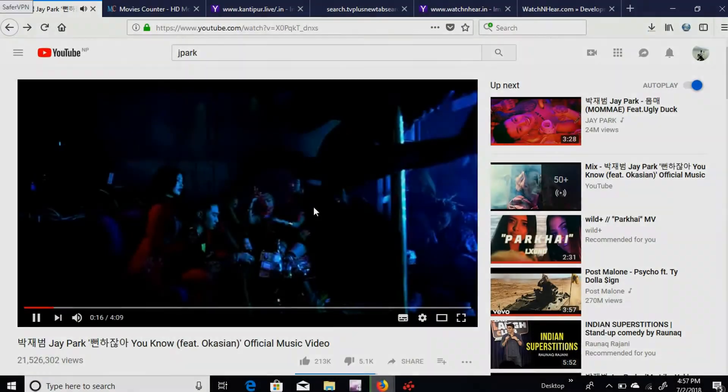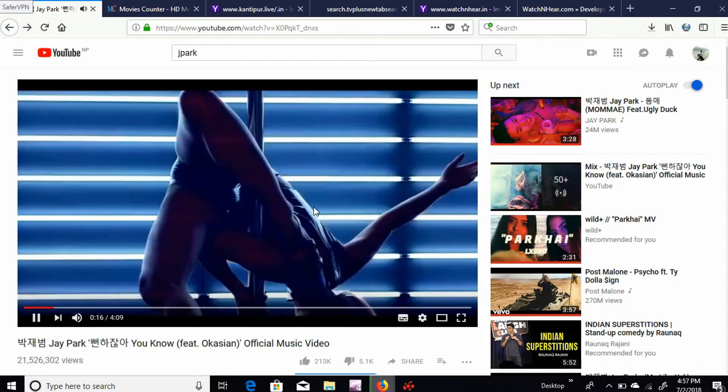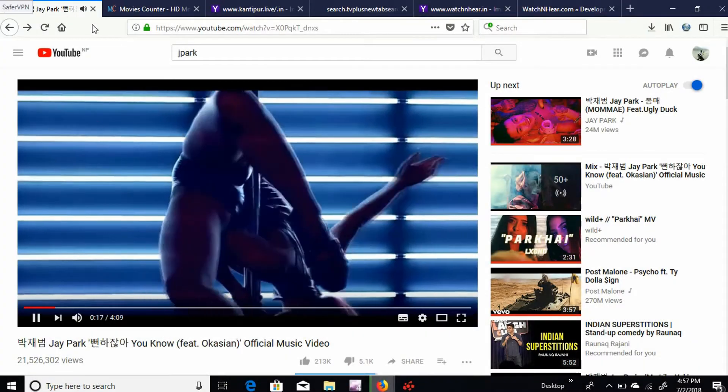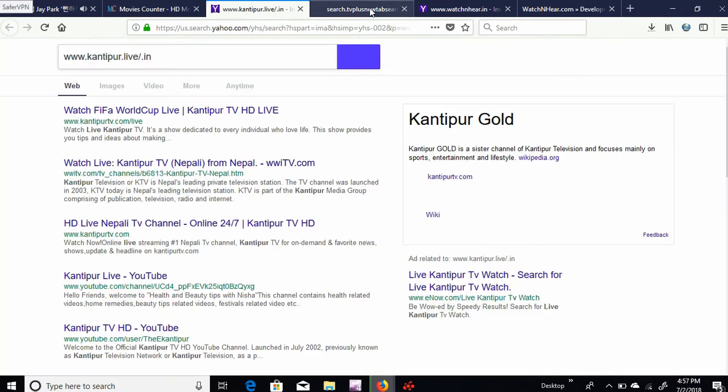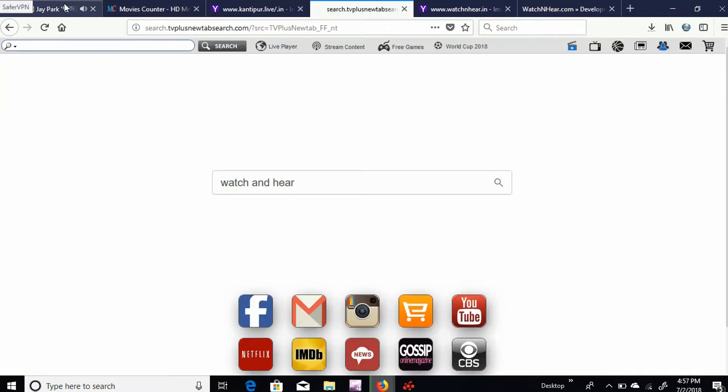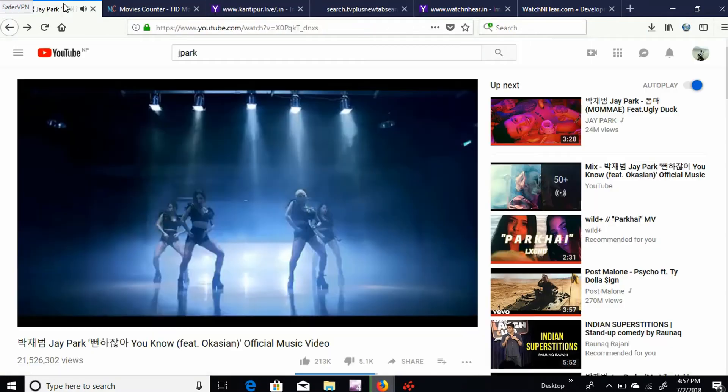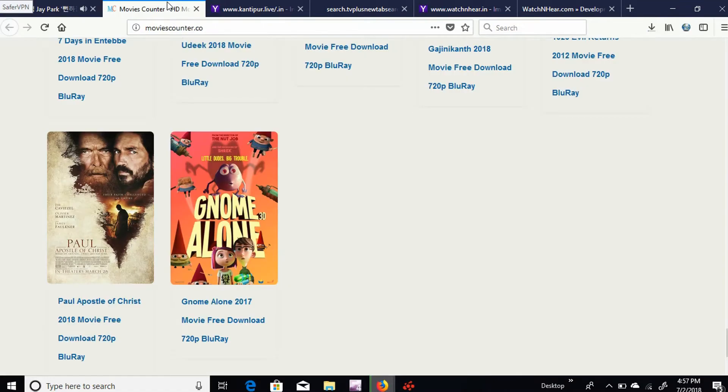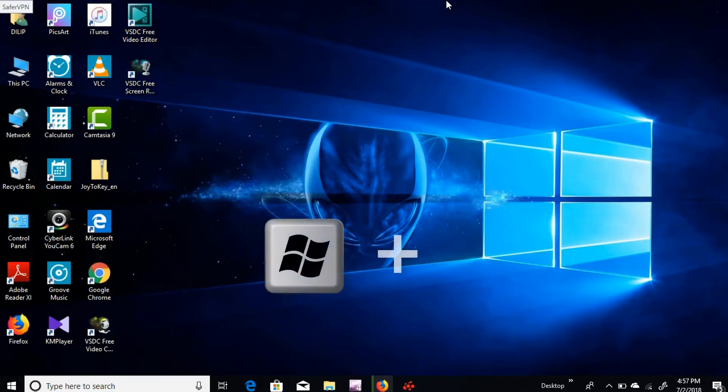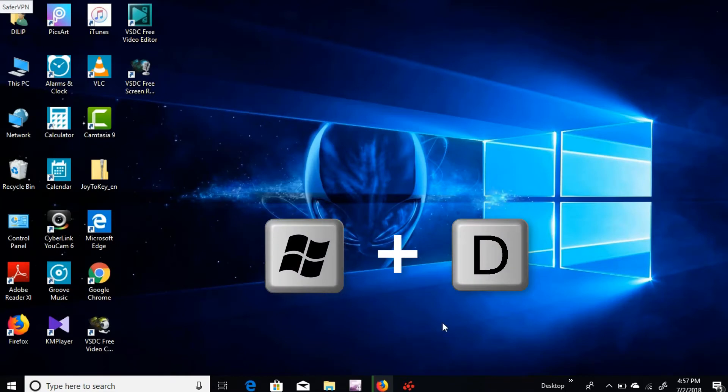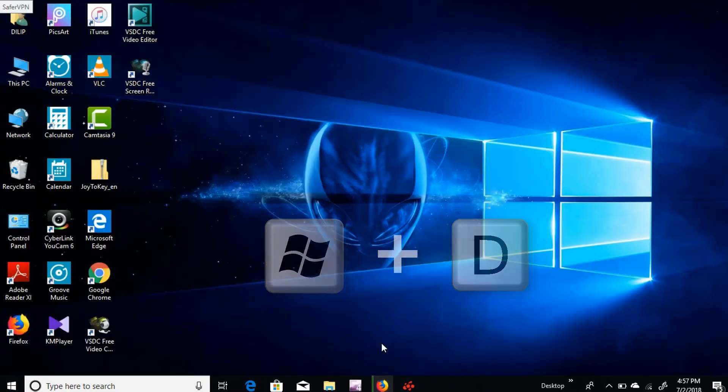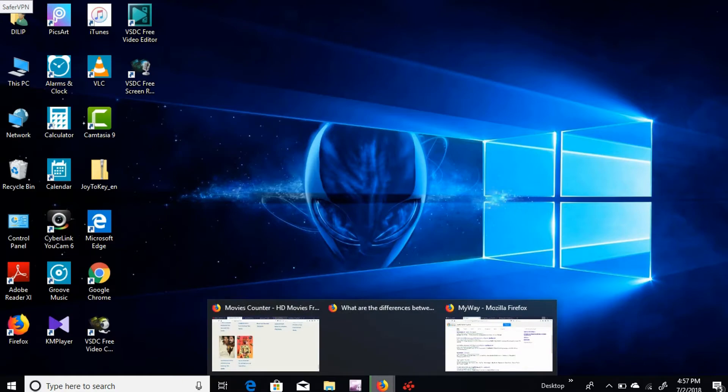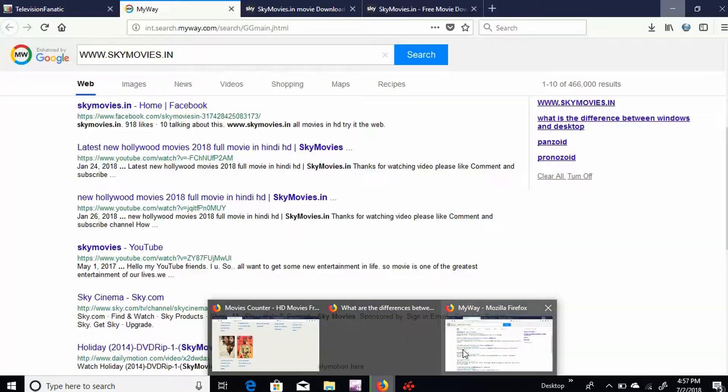Minimizing all windows - suppose you are doing or watching something personal and immediately someone comes in your room. The fastest way that you can hide all the tabs, all the windows, is by pressing Windows plus D and this will minimize all your windows.